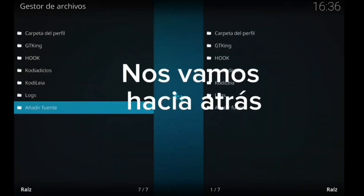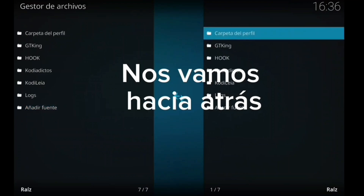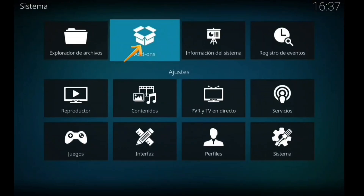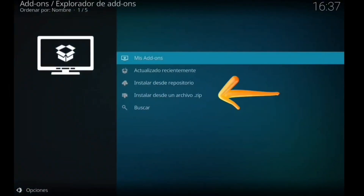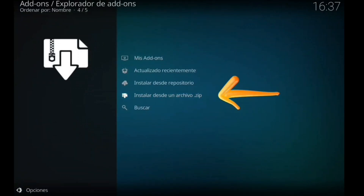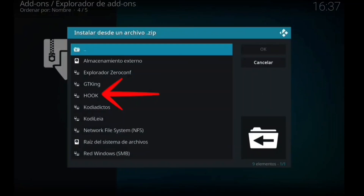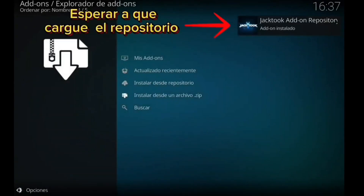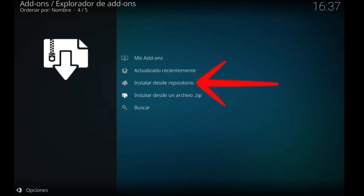Le damos al OK, y nos salimos hacia atrás. Vamos a instalar el archivo ZIP desde addons. Le damos hacia atrás, addons. Le damos a instalar desde un archivo ZIP. Lo vamos a hacer lentamente. Buscamos Hood, le hemos dado, ahora repositorio, y esperamos a que aparezca cargado. Ya está instalado este addon.